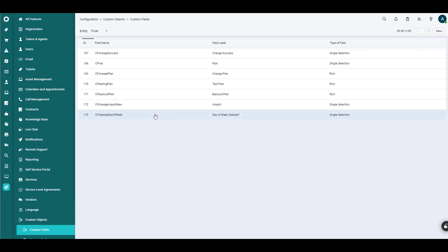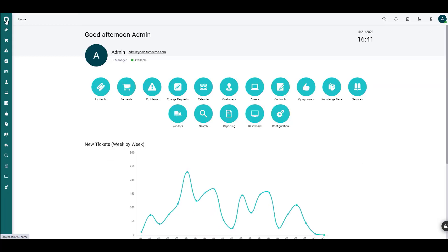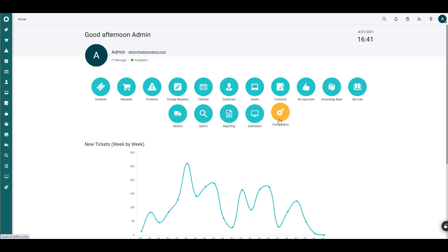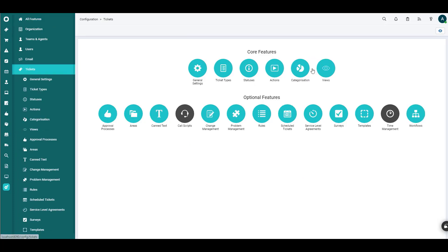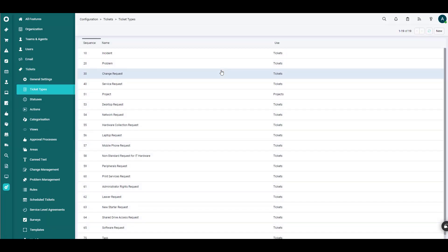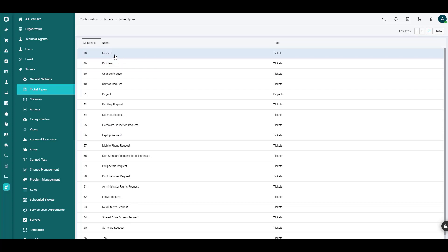So how do we then find this field? Should we want to use that? Well, we're going to go back to the home page. We'll click Configuration. This time, though, we will go into the Tickets area and we'll select Ticket Types because we do want to eventually get this onto a field on one of the objects.